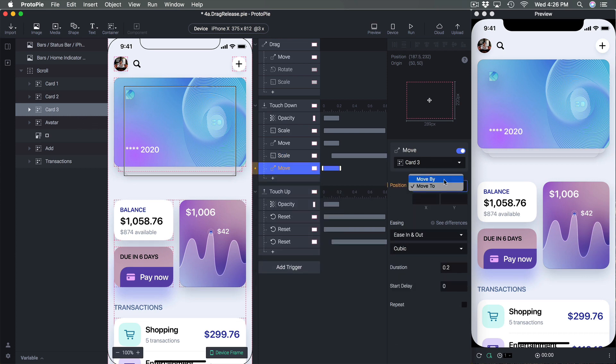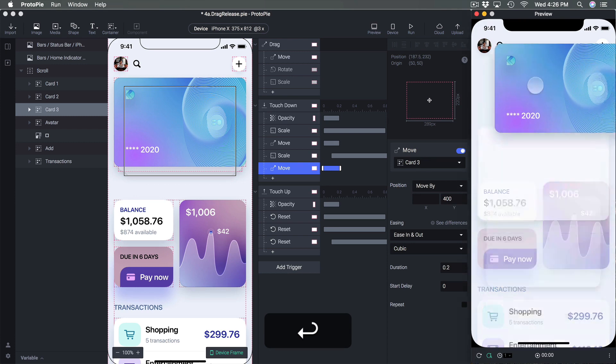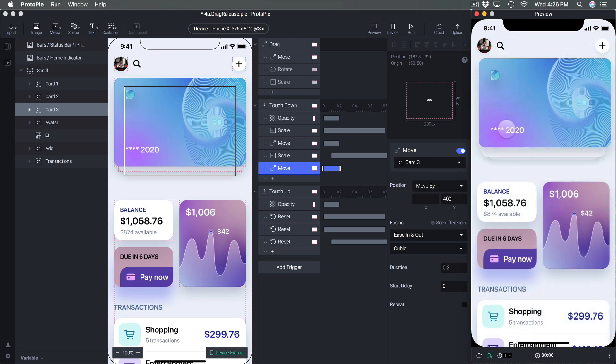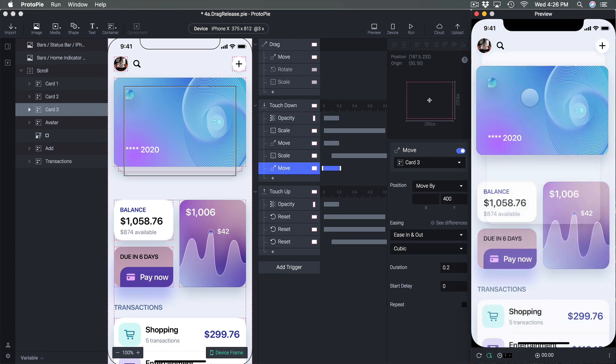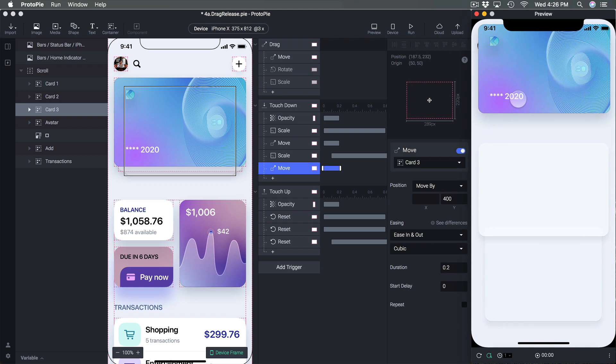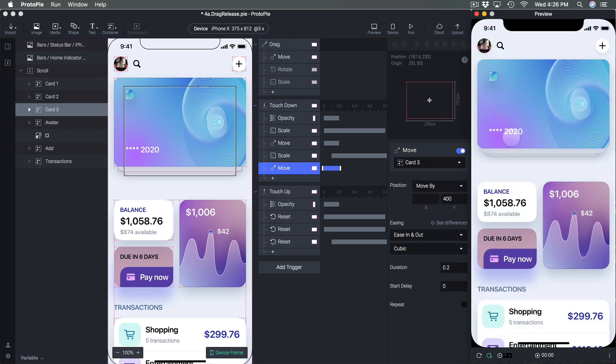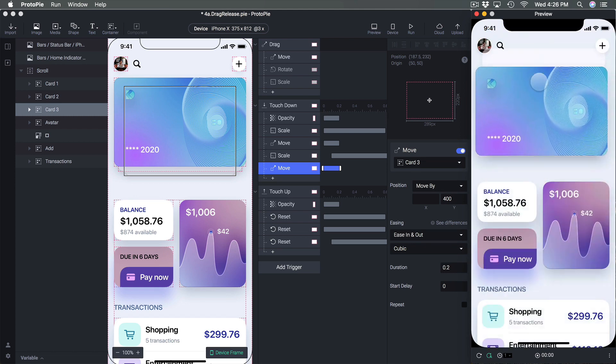And here move by 400. So now I see both cards and because of the spring it bounces quite a bit and it makes things even more interesting.